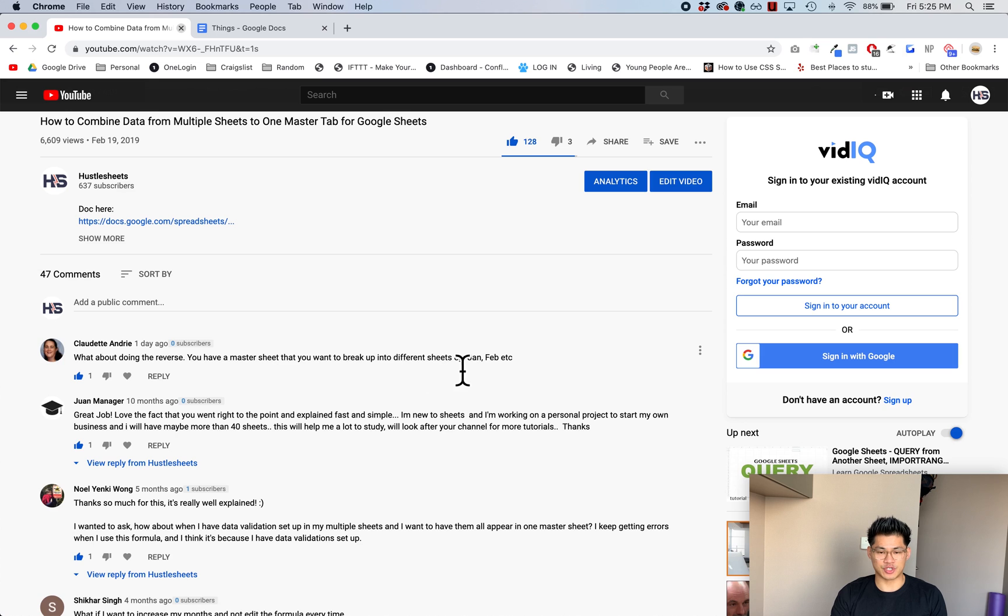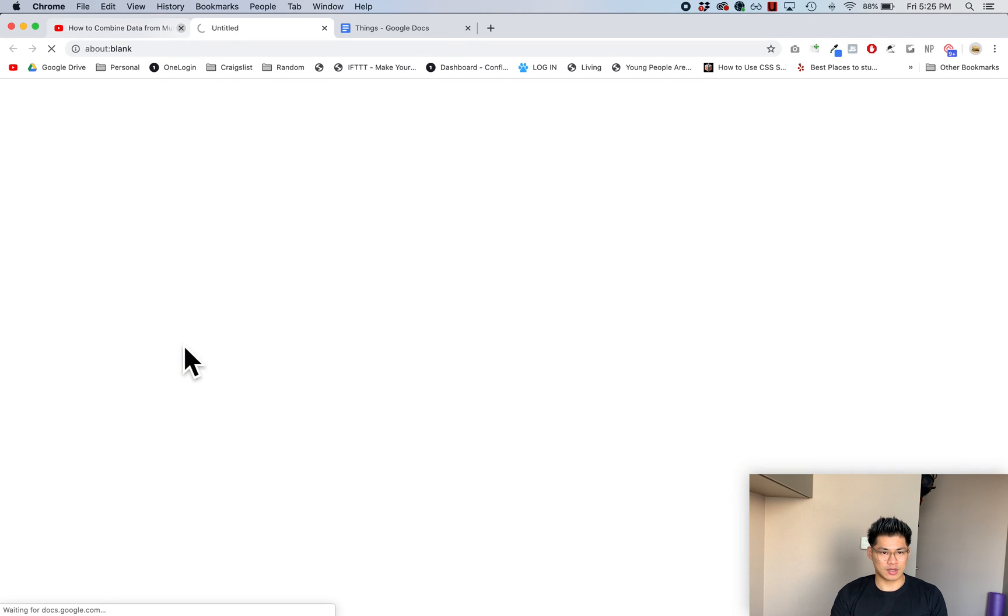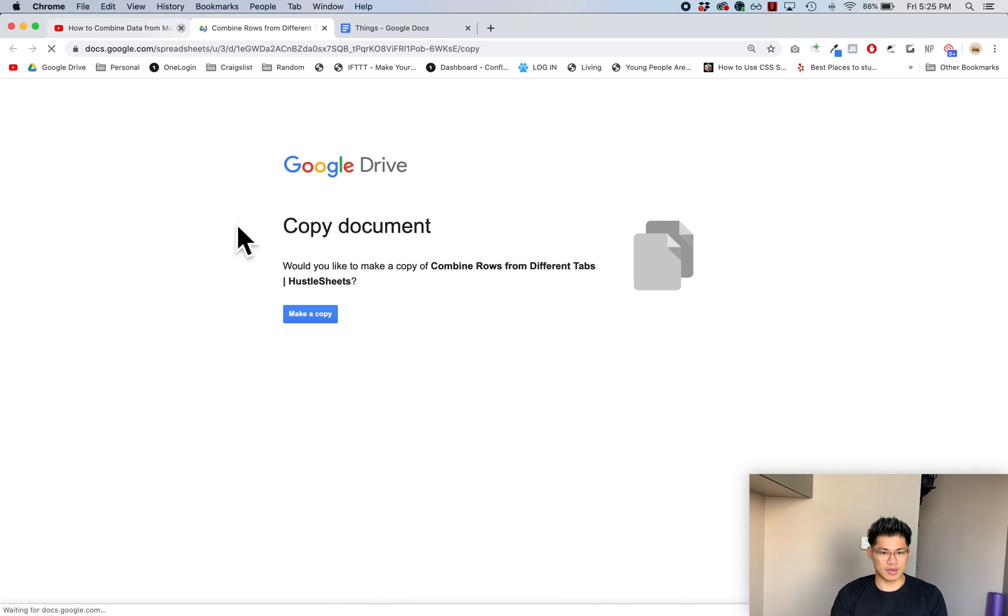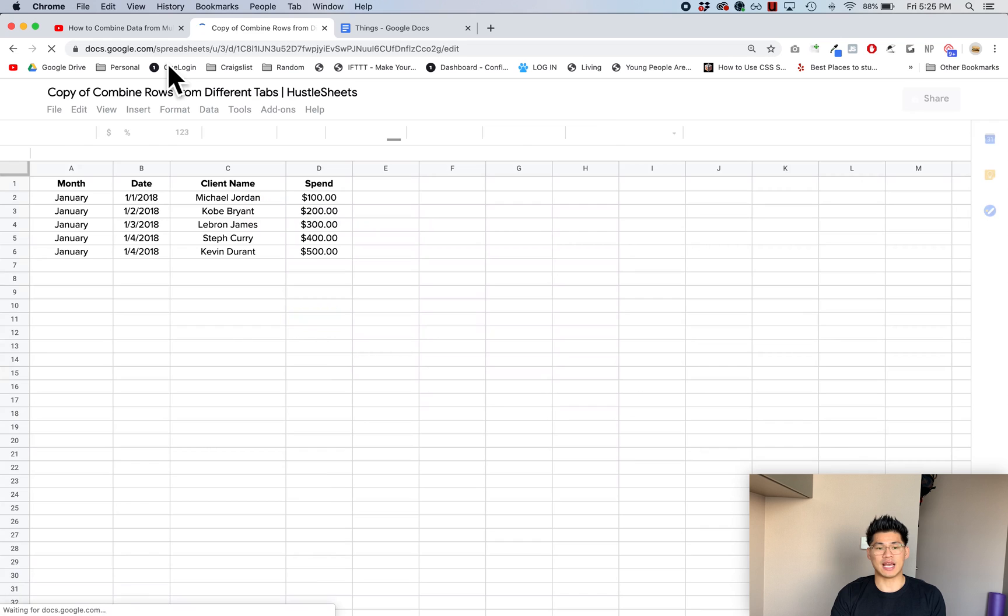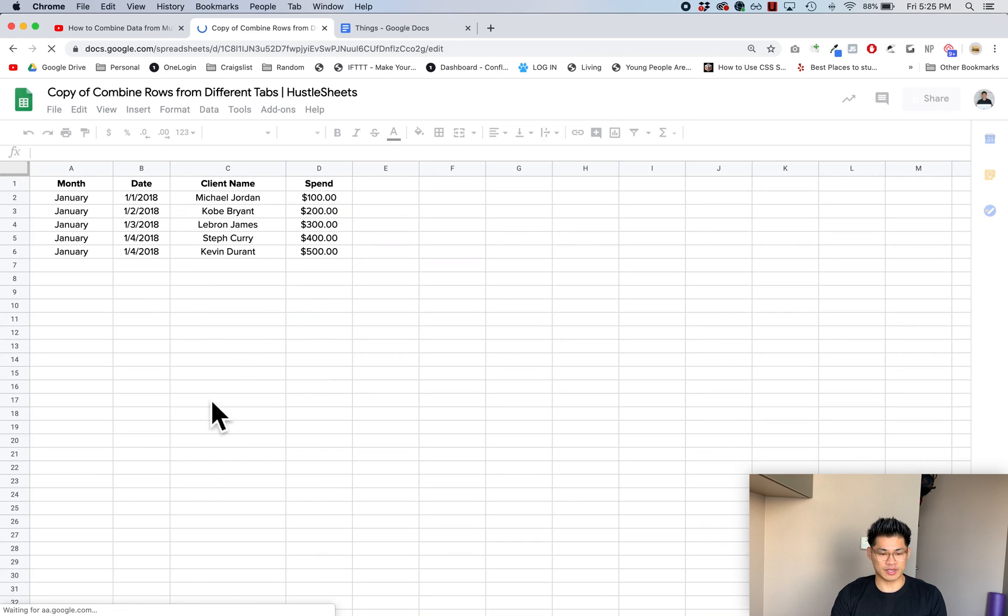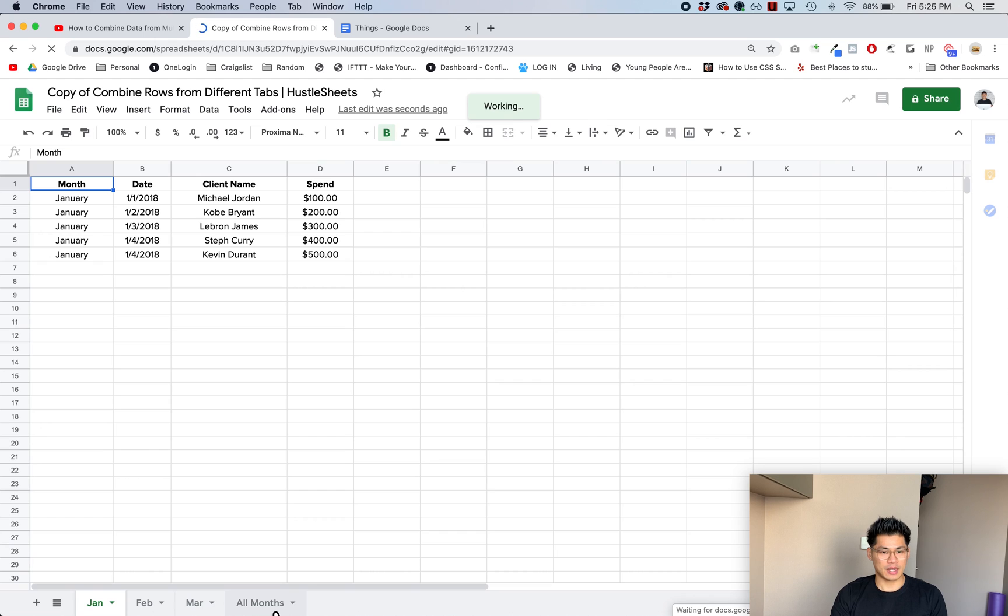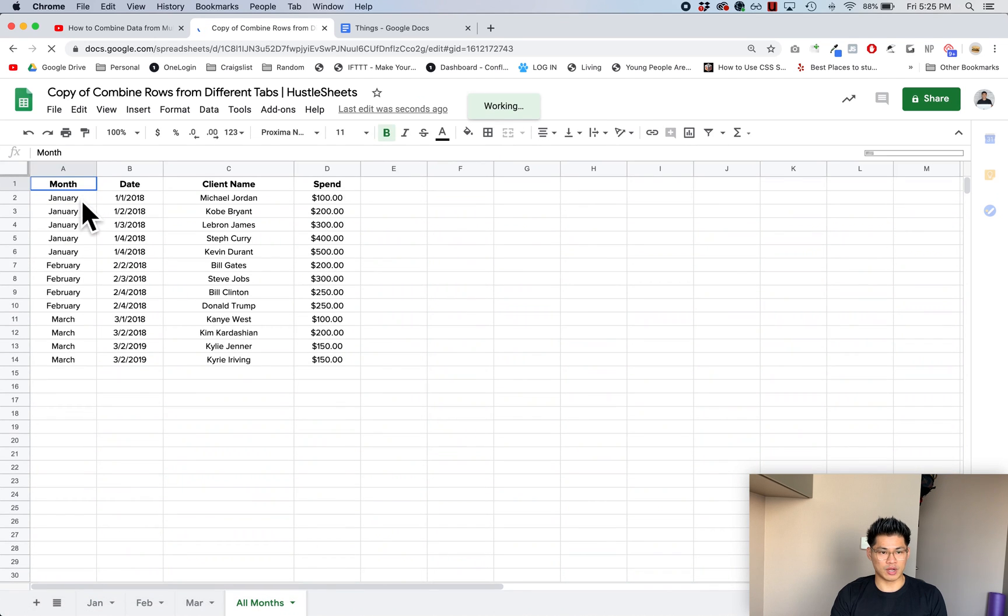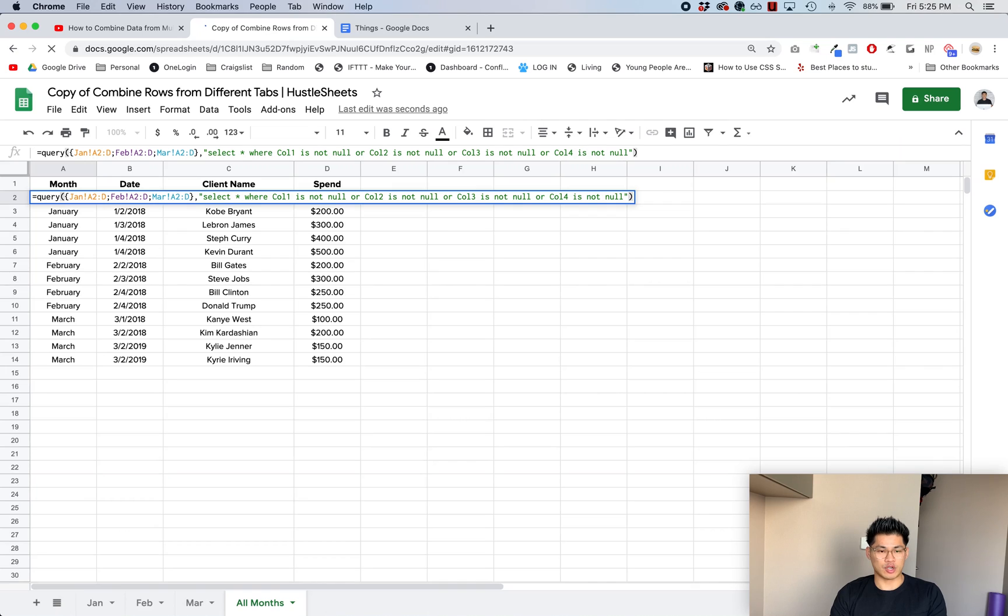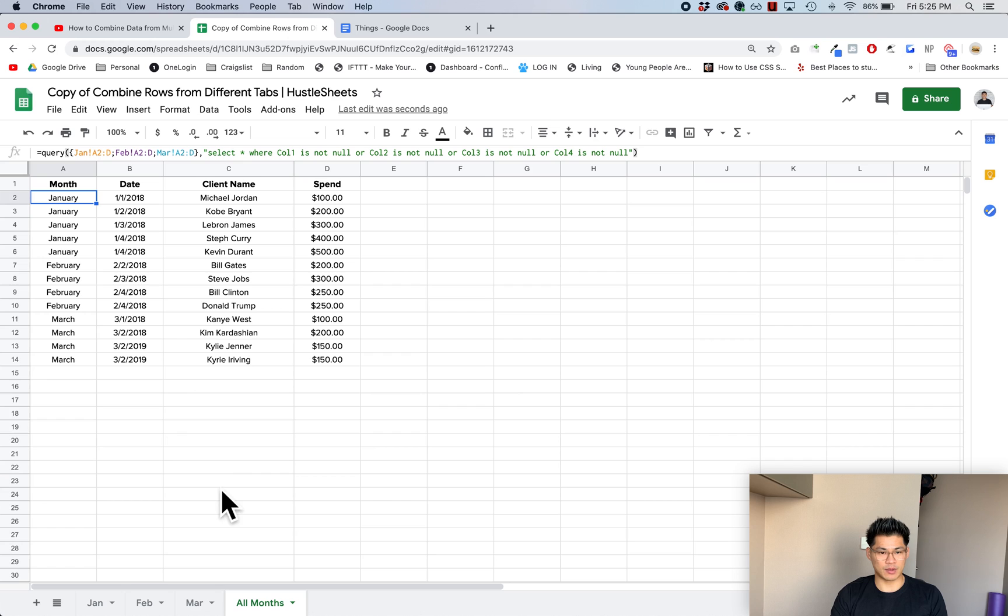So the question was, what about doing this in reverse? I have a master sheet, I want to break it up into different sheets. If I click on the link in my video, you can make a copy of the document. What this doc did was it had separate tabs for each month - a January tab, February tab, and March tab - and we combined it into one master tab using a formula. Now the question she had was, what if I want to do this in reverse? I start with a master tab and want to break it up by month.